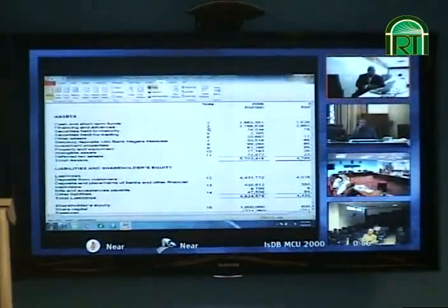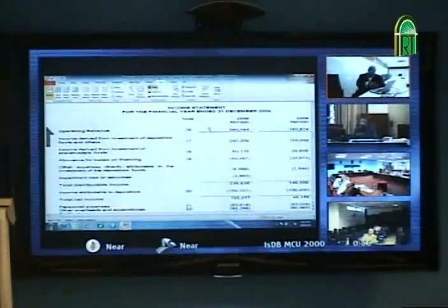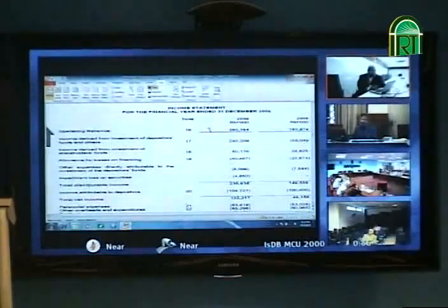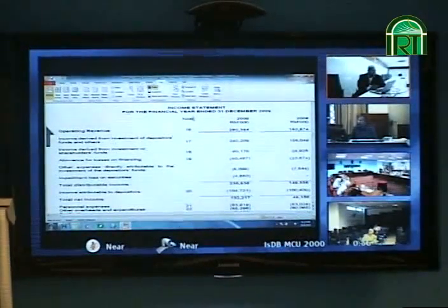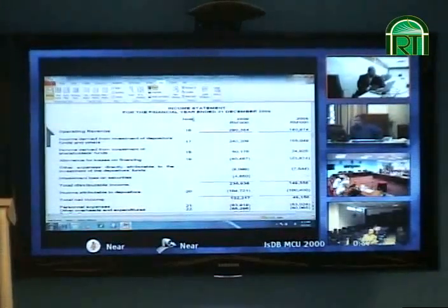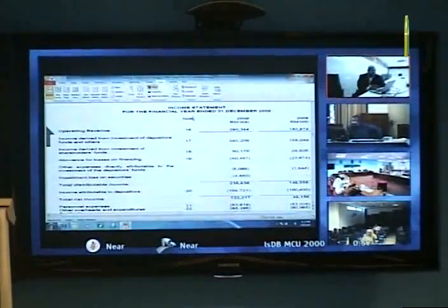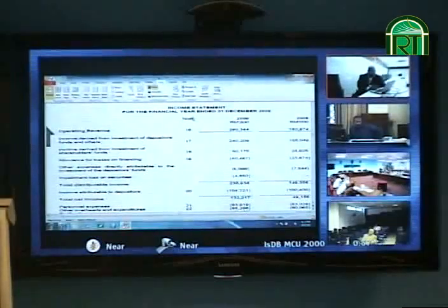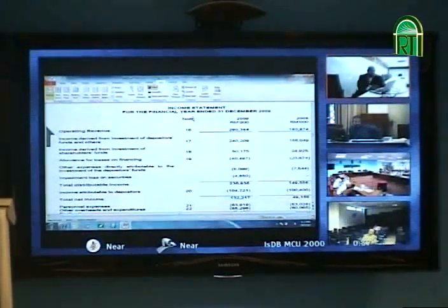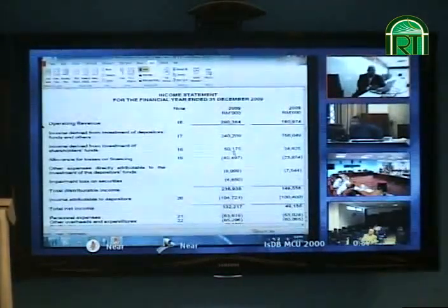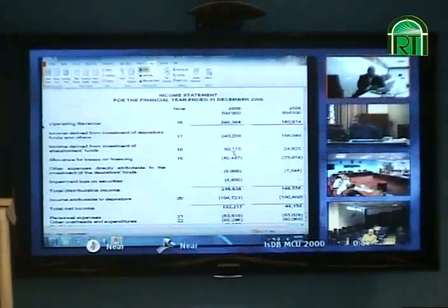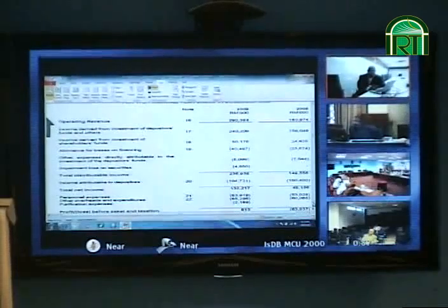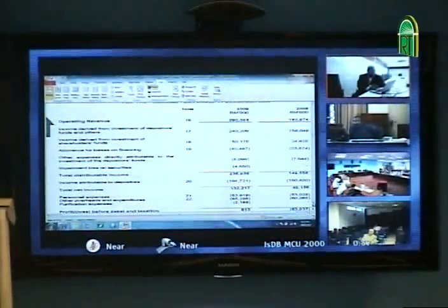The income statement is different from the conventional bank. Instead of interest income and expense, we start from income derived from investment in depositors' funds, then income derived from investment of shareholders' funds. Then there is allowance for losses on financing to get distributable income, less income attributable to depositors — this is the Rabbul-mal share of 104 — and the Mudarib share of 132. Adding their own income and deducting expenses, we see a zakah line item.